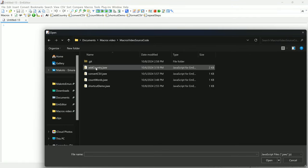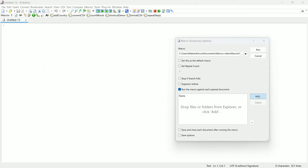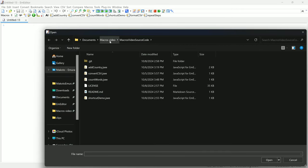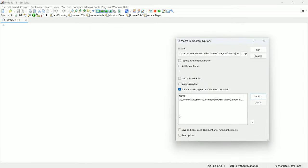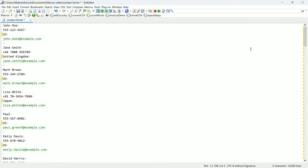Select your macro, then enable Run the macro against each opened document, and add your document. You can also use File Advanced Open to achieve the same result.